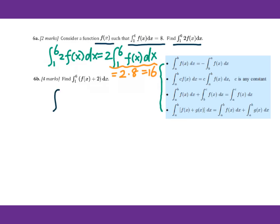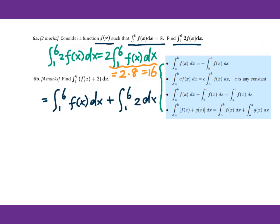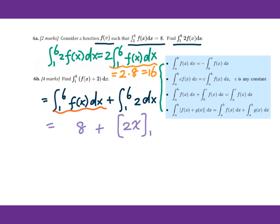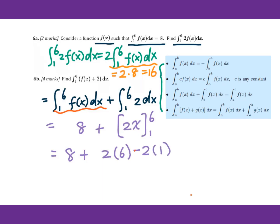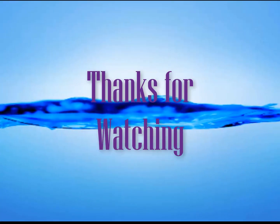For 6b, find the integral from 1 to 6 of (f of x plus 2) dx. This separates into the integral of f of x dx plus the integral of 2 dx, giving 8 plus 2x evaluated from 1 to 6: 8 plus 2 times 6 minus 2 times 1 equals 8 plus 12 minus 2 equals 18.